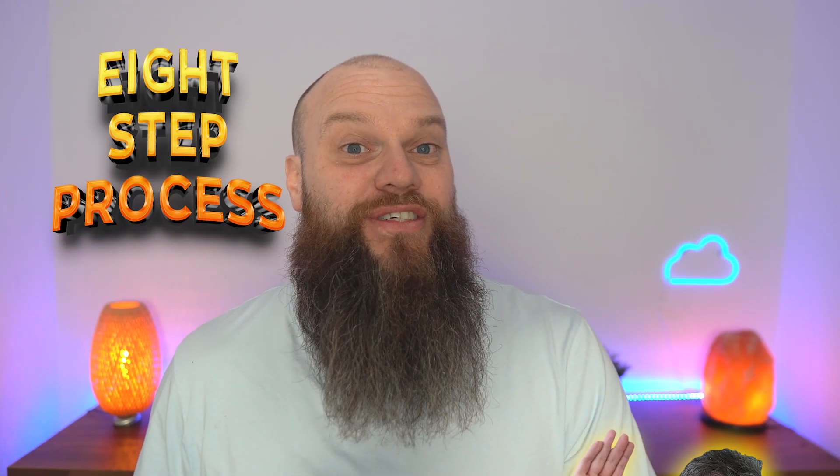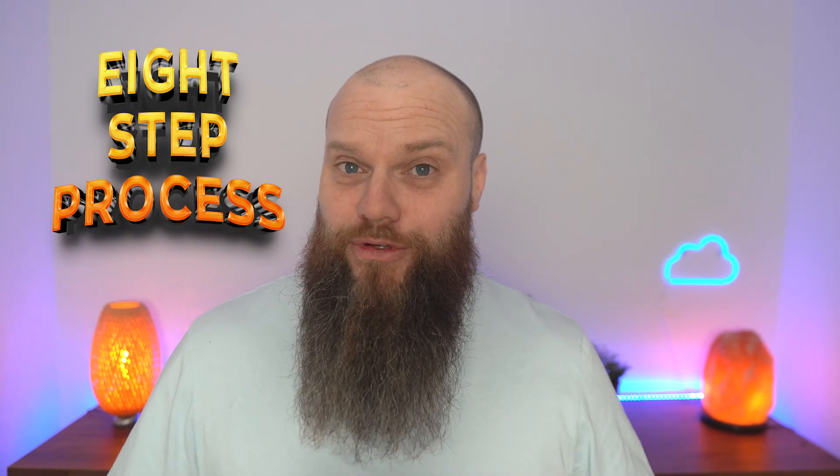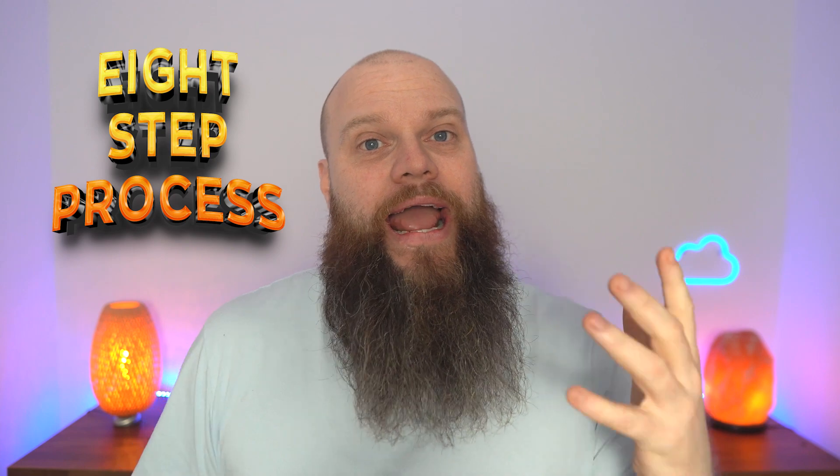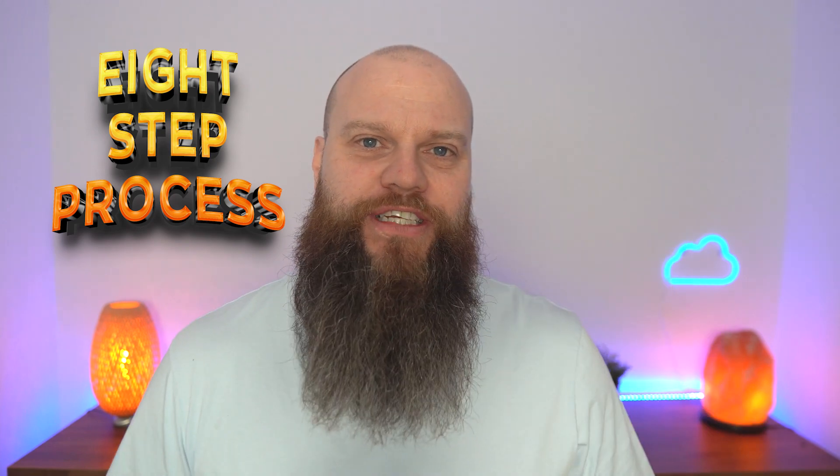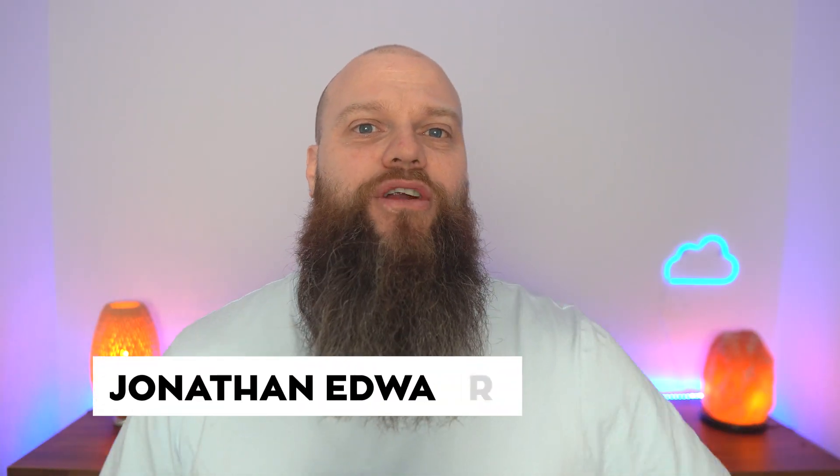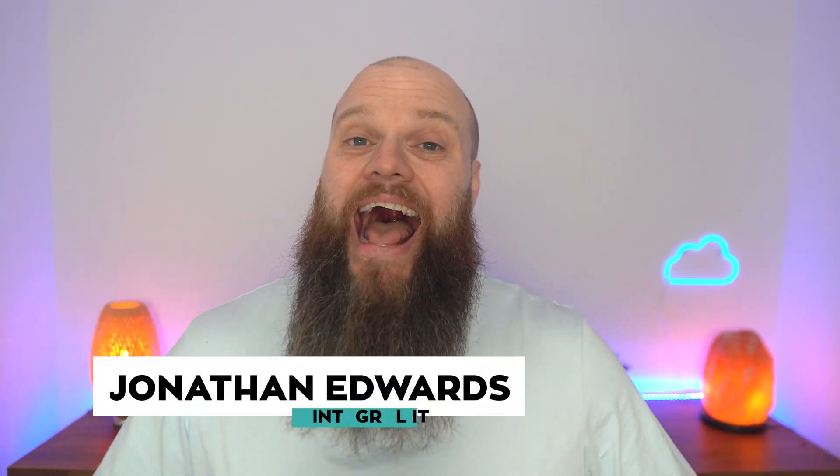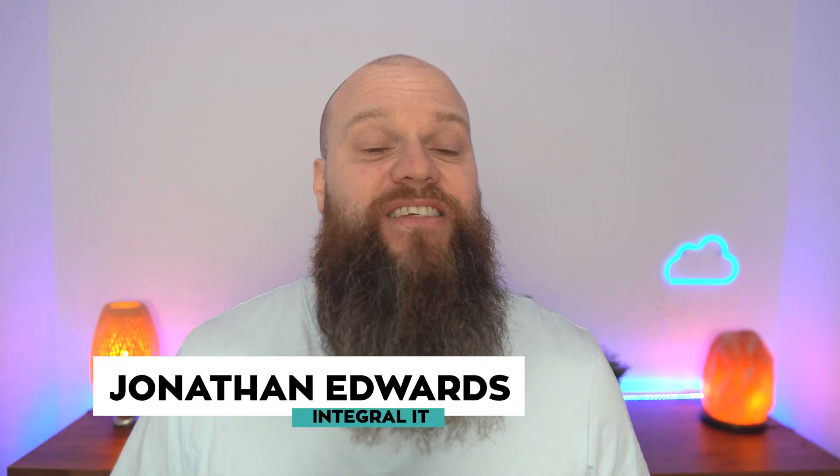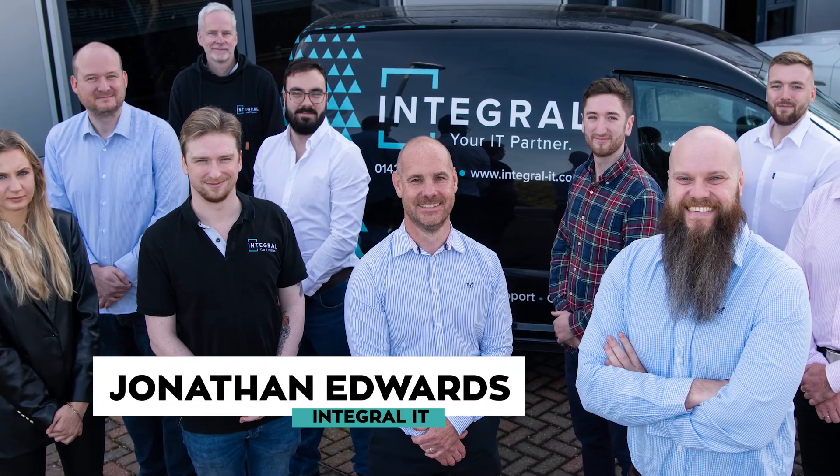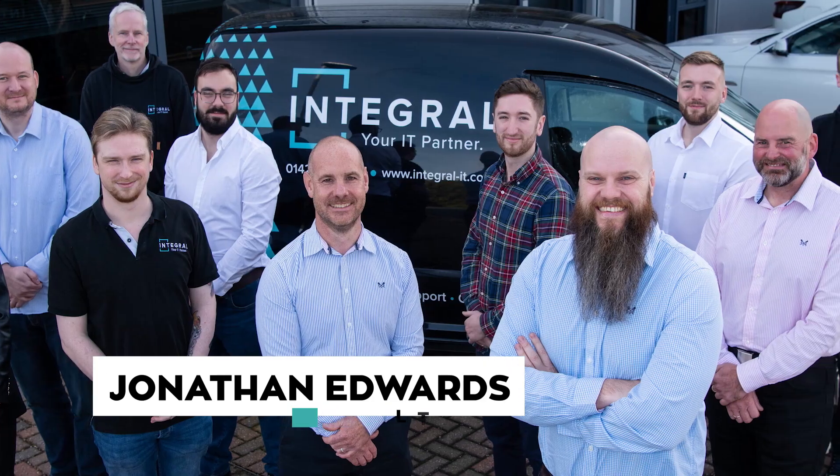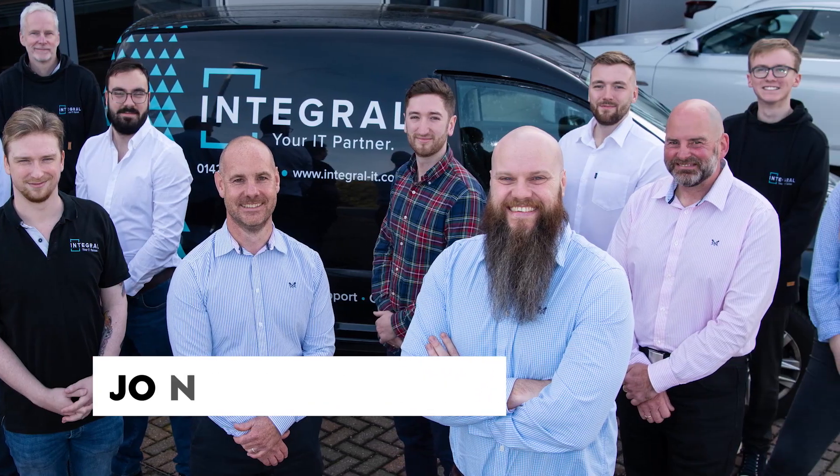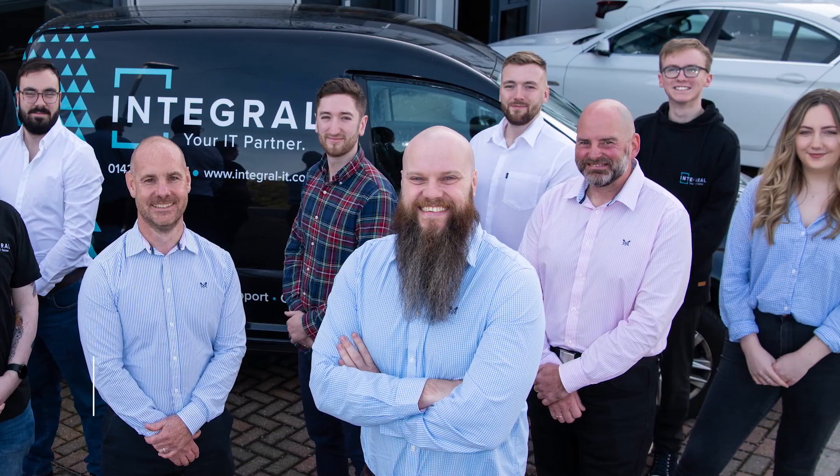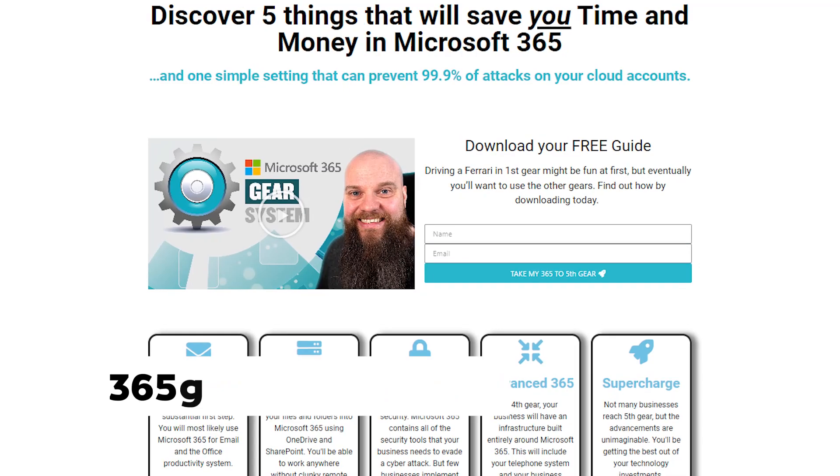When someone leaves your business, there is an eight-step process that everyone should follow in Microsoft 365, and that is what today's video is all about. But before we start, I'm Jonathan Edwards, helping businesses all over the world get the very best from their Microsoft 365 and their cyber security. Check out 365gearsystem.com.